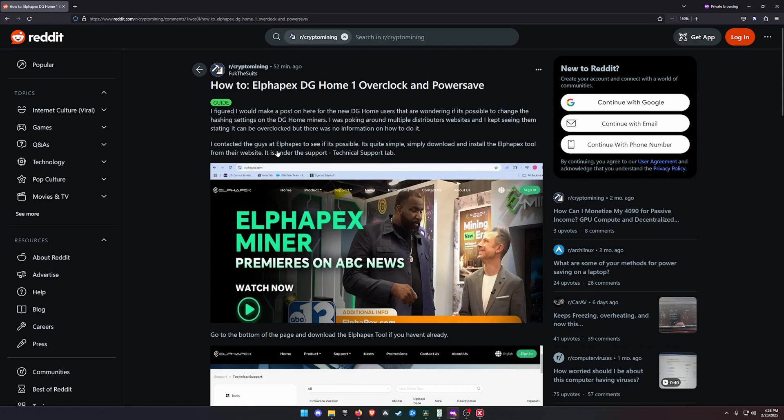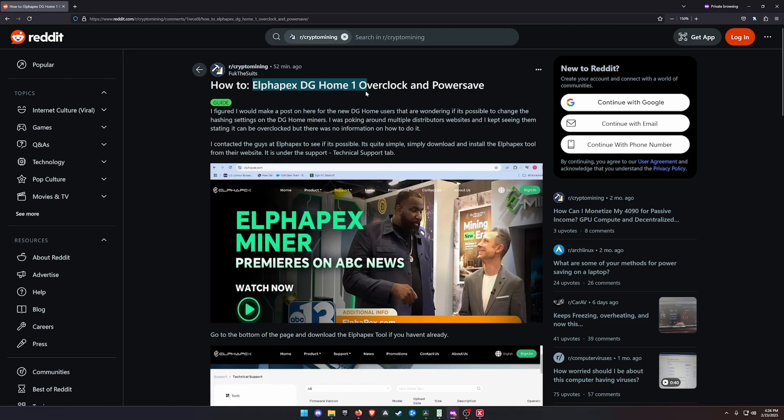I've got a pretty important video for you guys today. I was browsing the r/cryptomining subreddit and found this post about the Alphapex DG Home One, which I just did a video on. This is how to overclock or have a power save mode on the Alphapex DG Home One itself.